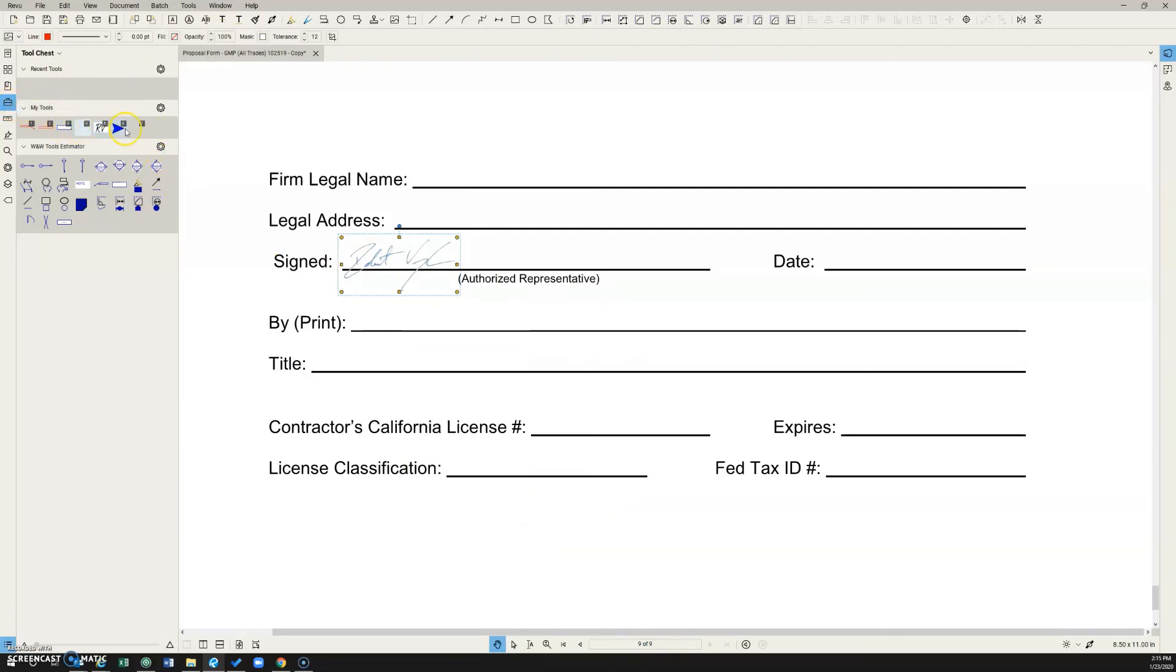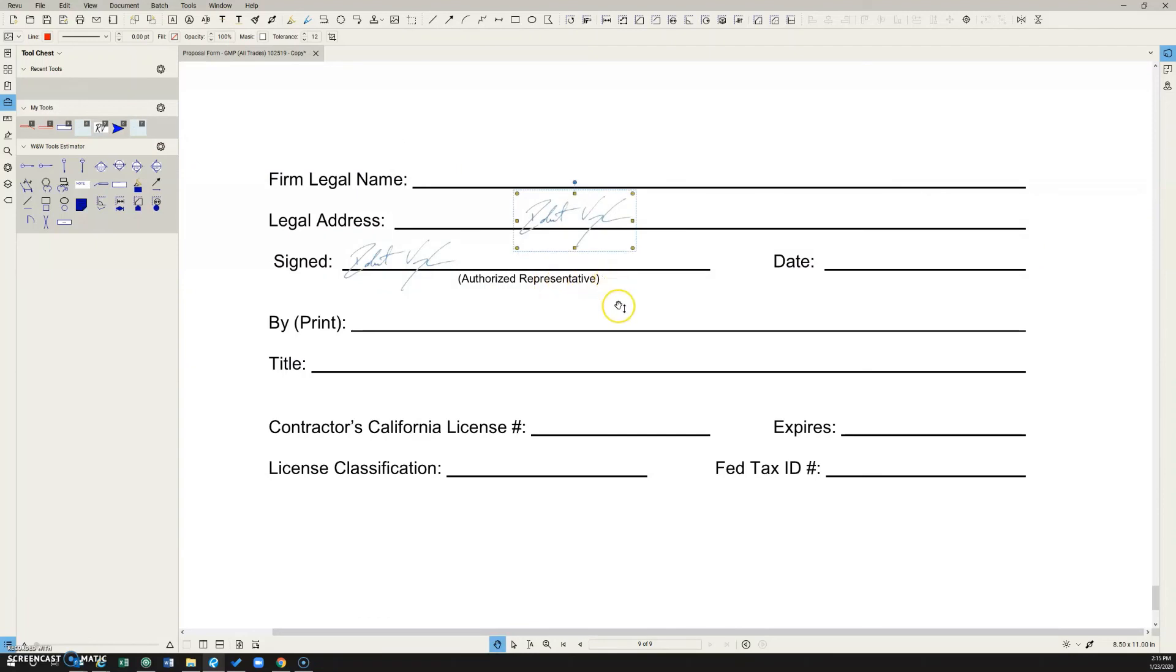So in the future you can just come in here to your saved signature and drag it onto the page, drop it in the spot where you need it and you're done. I'll see you in the next one. Thanks for watching.